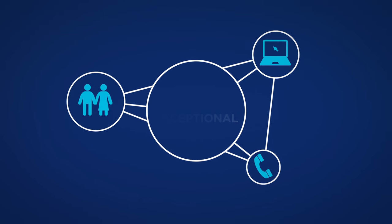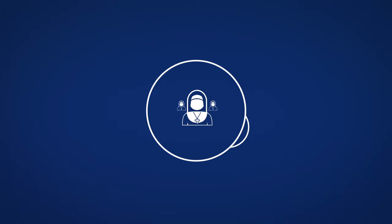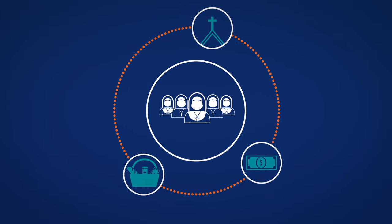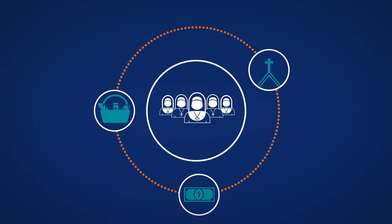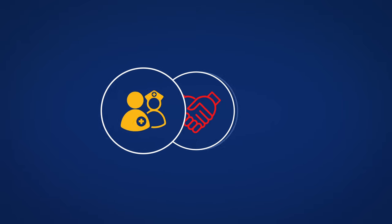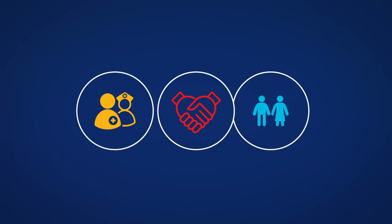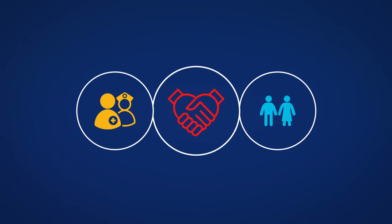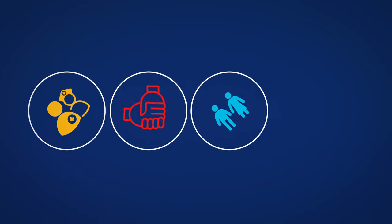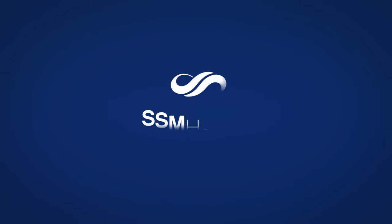As our communities grow, so does SSM Health, while never losing sight of how we began. People caring for people. This is our past, present, and future. This is who we are. We are SSM Health.